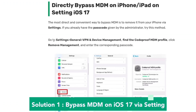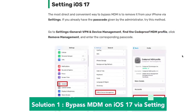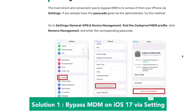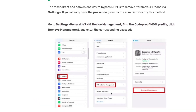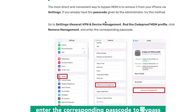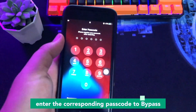Plug the iPhone into your PC with a USB cable. Make sure you are connected with a good cable and that your iPhone is detected. Solution 1 is to bypass MDM on iOS 17 via Settings. Go to the Settings menu, General, VPN and Device Management. Find the corporate MDM profile, then click Remove Management and enter the corresponding passcode.